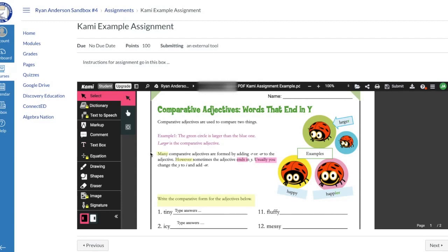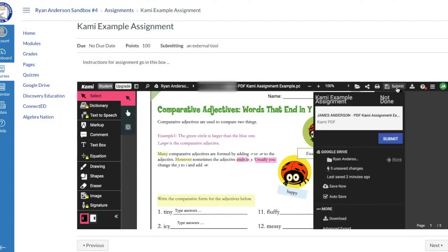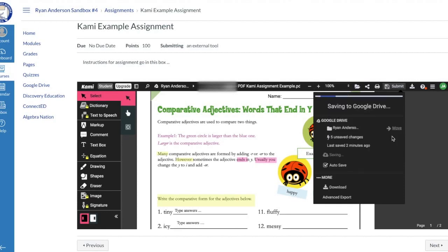Finally, how would you submit an assignment inside of Canvas once you're done? I've now worked on this, I've provided the answers that I need to provide, I'm ready to now turn this in as the student into Canvas. I can just simply come over here, and in the top right corner of my PDF window, I've got a submit button. I'm going to click Submit, and it's going to give me some information about ready to submit the assignment. So I click Submit.